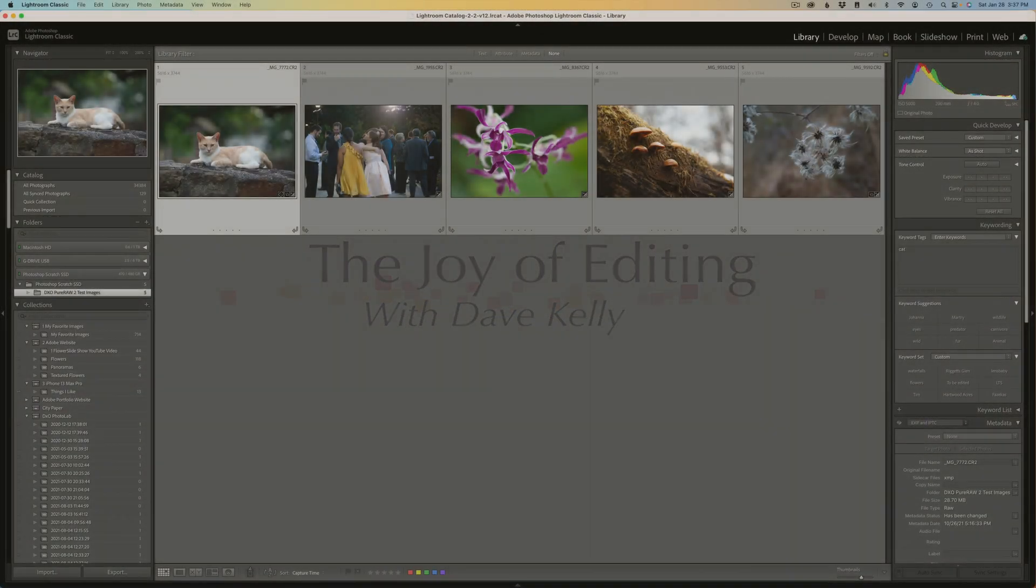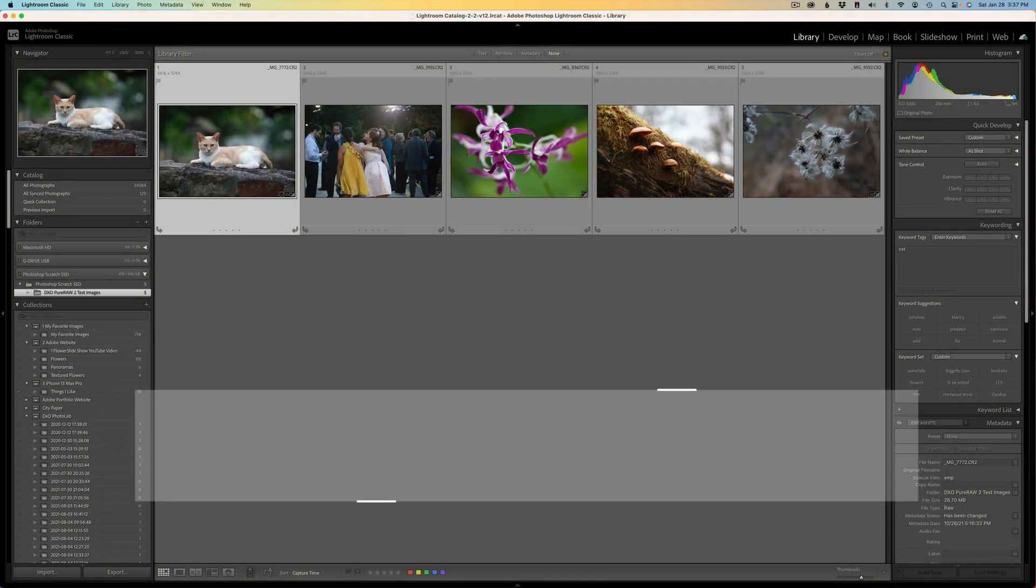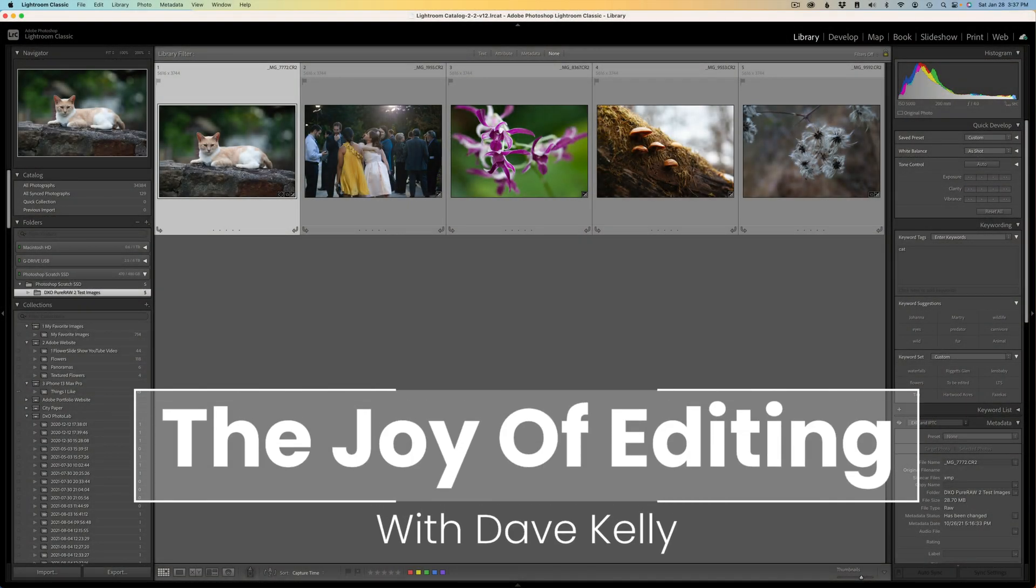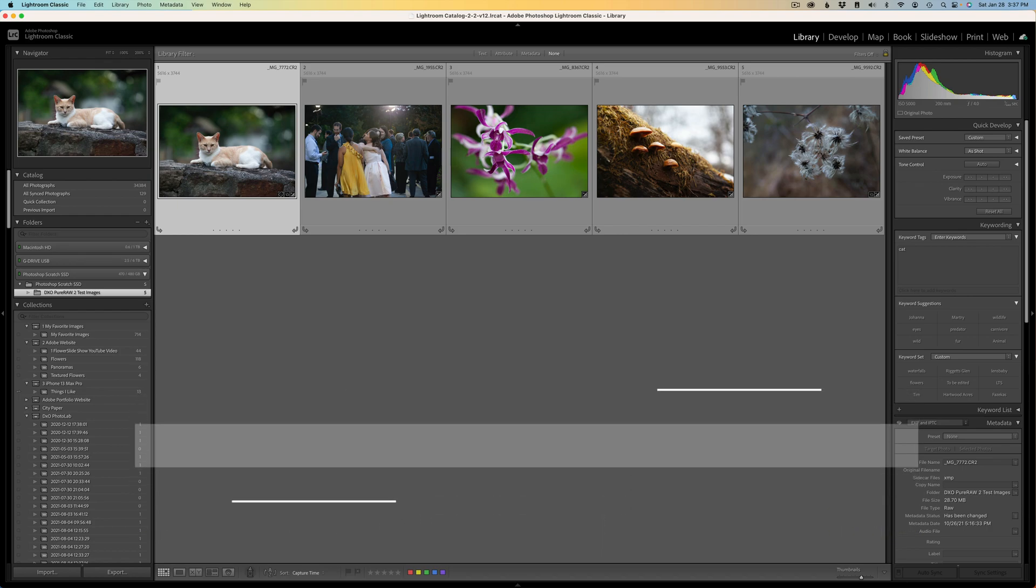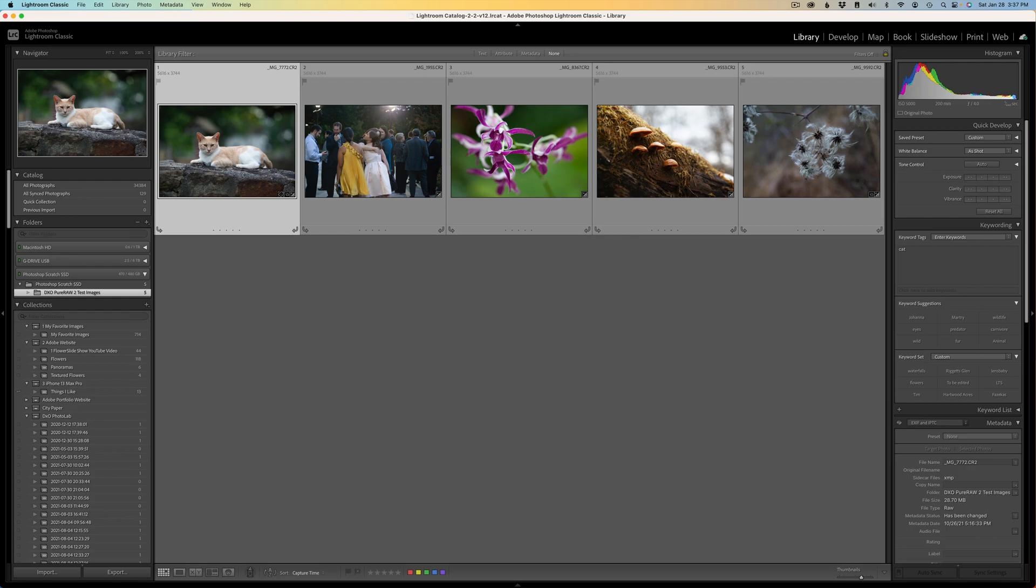Hello everyone and welcome to The Joy of Editing with Dave Culley. Today, I'm going to show you my Lightroom Classic workflow when using DxO's Pure Raw 2 for denoising and sharpening your images. But first,